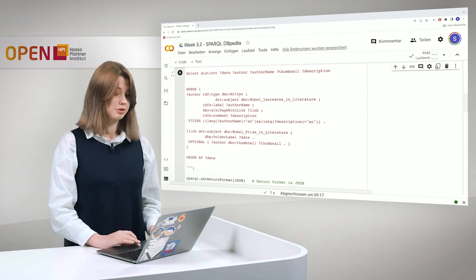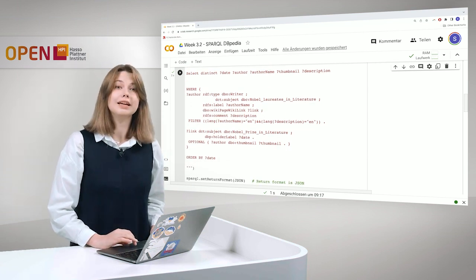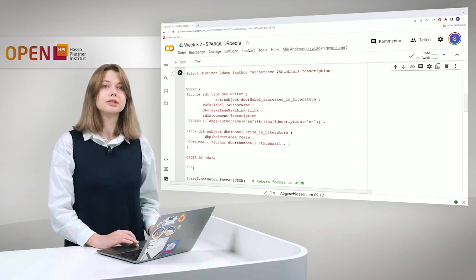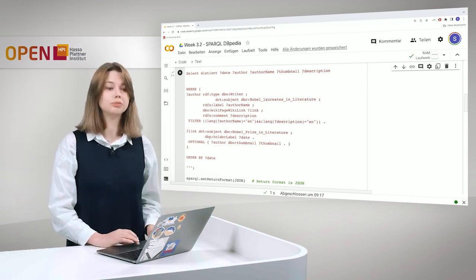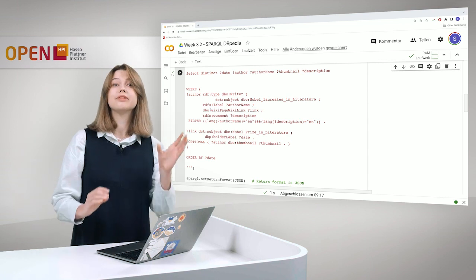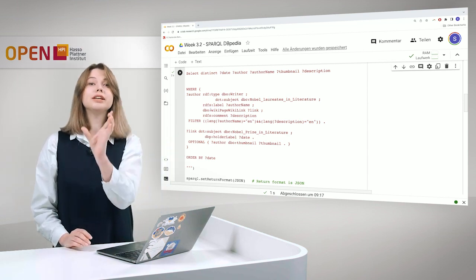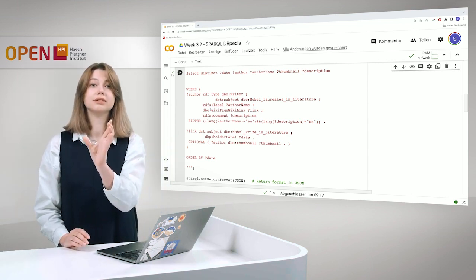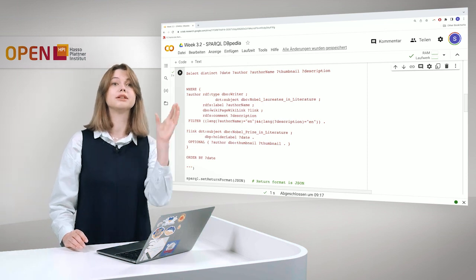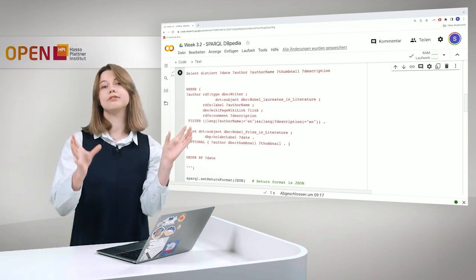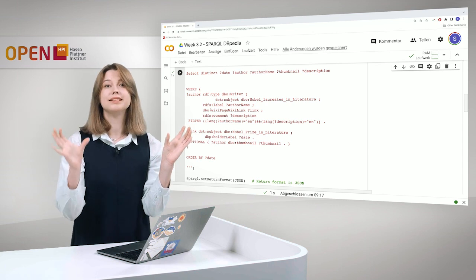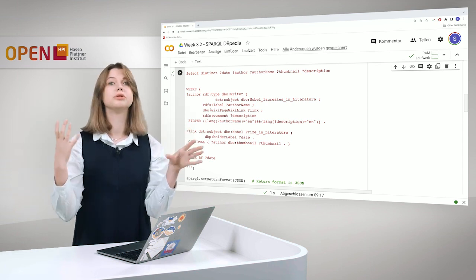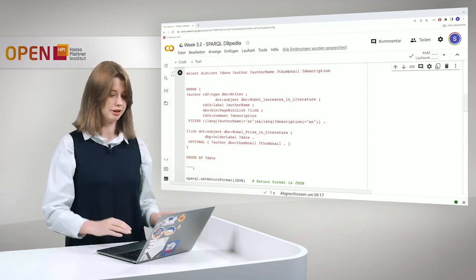Then we want to have, of course, the author's name. And what is interesting and would be useful for the output, we will also want to have a link to the Wikipedia from this author. So we take it from DBpedia. And we also want to have a Wikipedia link to this person, so we can also get more information there.